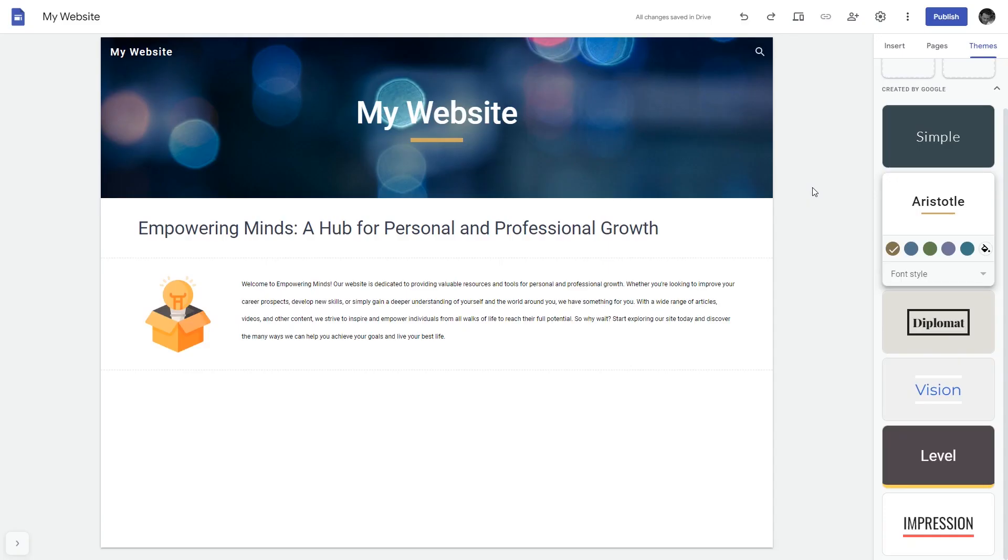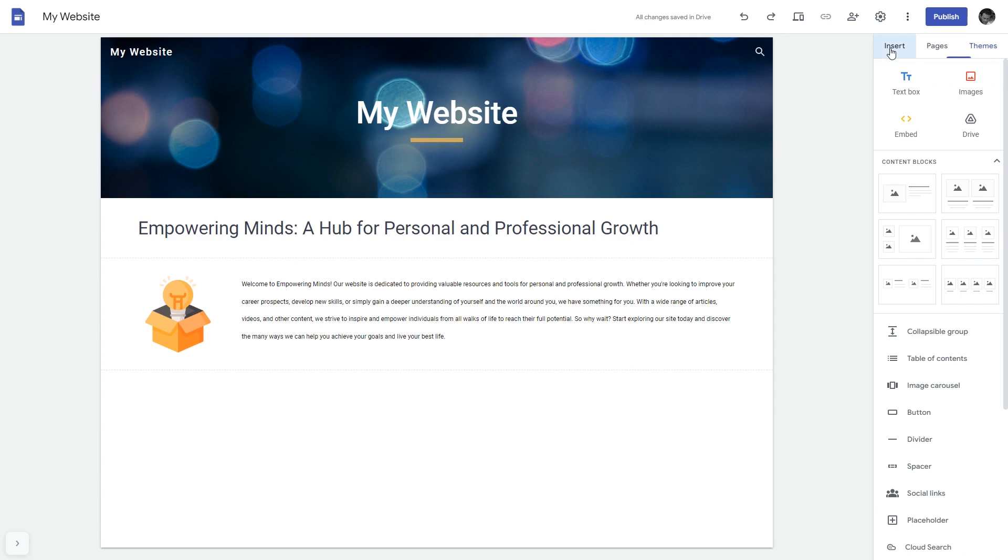Now let's head to the Google Sites editor. In the Google Sites editor, under insert, click embed.